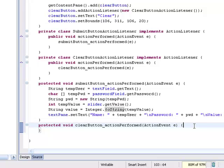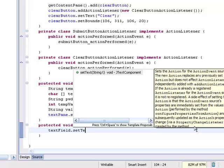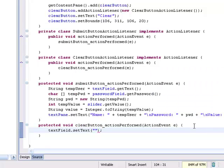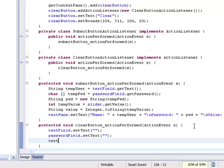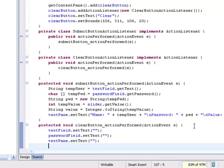For the clear button, what I want to do is clear all of the entries. For the text field I'm going to set text to a null string. For the password field I'm going to again set text to a null string. For the text pane I also set text to a null string, and for the slider I'm going to set the value to 50, which will basically reset it to the middle.